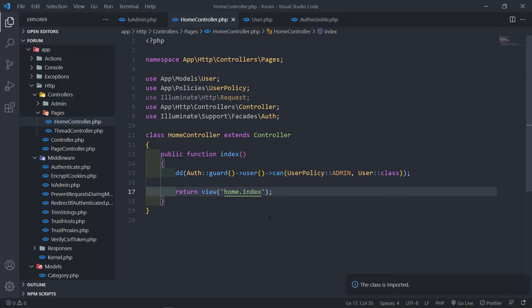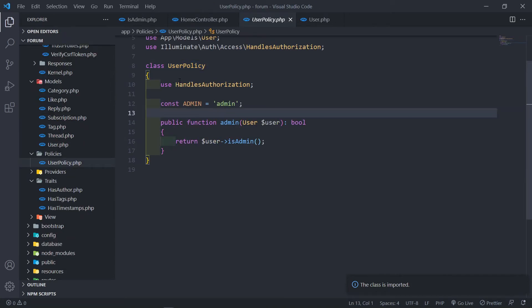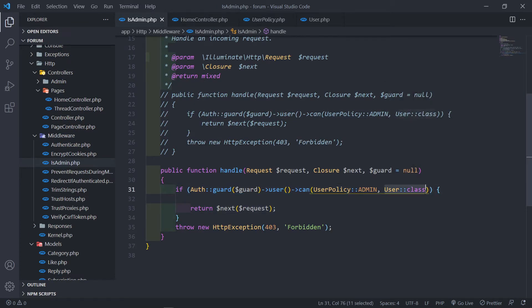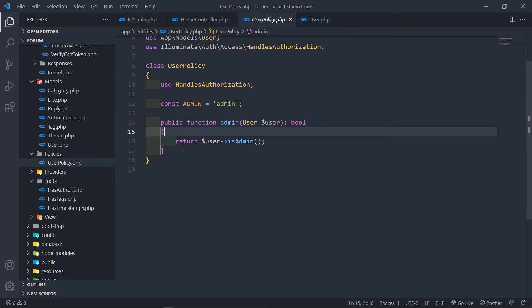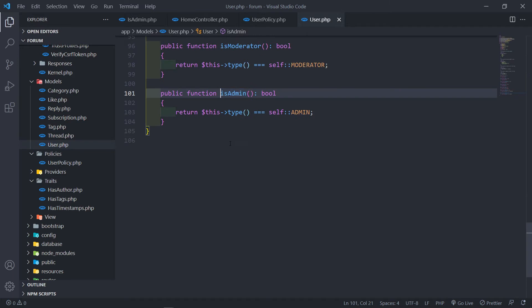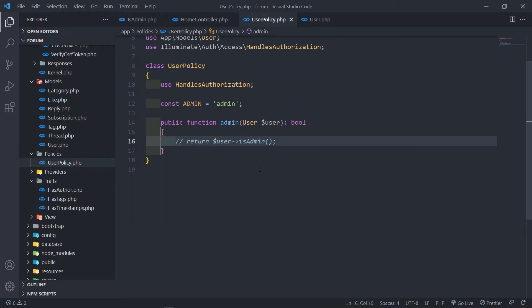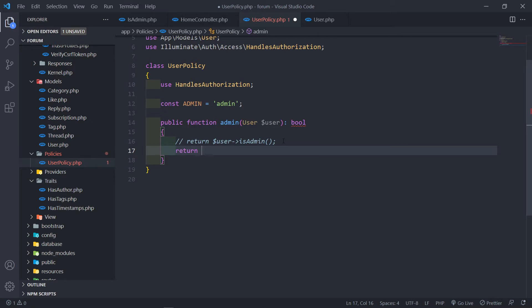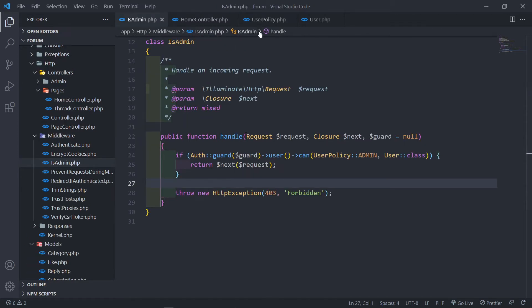Now basically, what it is doing is it is checking our user policy. It's checking our user policy — if this user is an admin user, it brings in that user model, passing that authenticated user that we just died and dumped, matching it into the policy. If the user is admin, and if we go to our admin method, it's checking if the user has a type of three. I can change this — let me just return true. Let me just quickly recap.